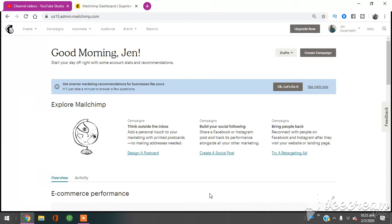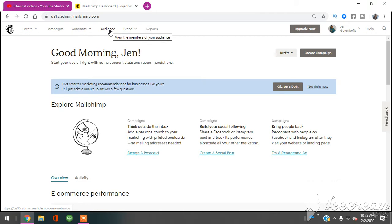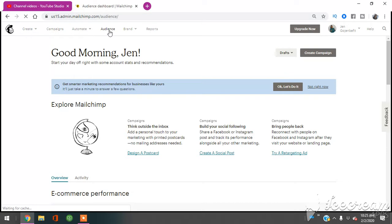So now you're here, this is your dashboard. So what you're going to do is if you've already created this mail list, you're going to go ahead and click on audience here at the top, one, two, three, four, fourth spot on the top of the bar.